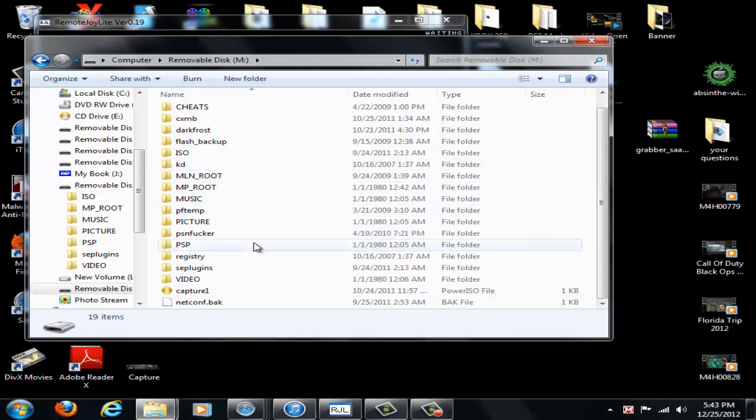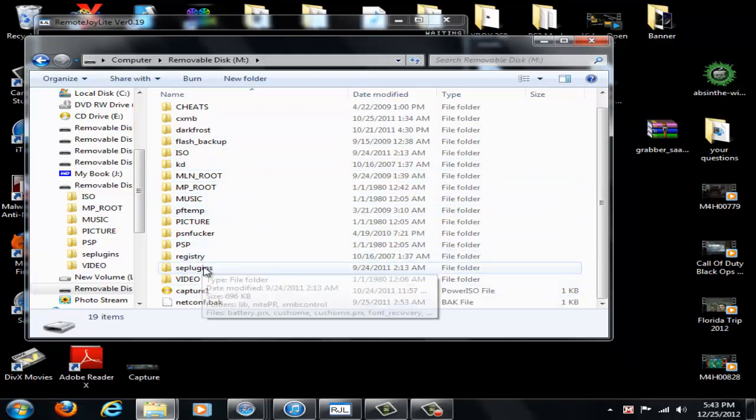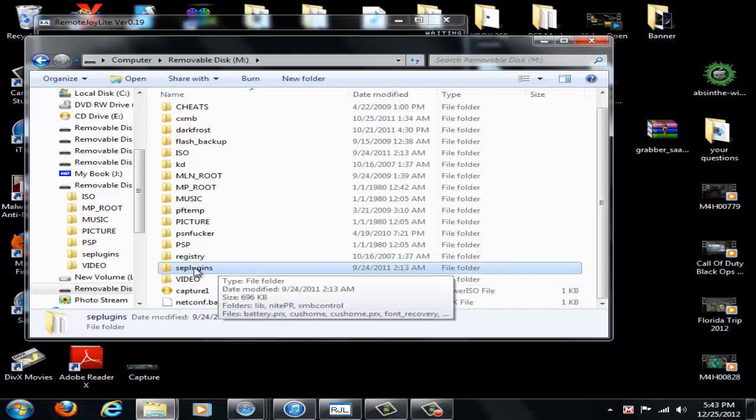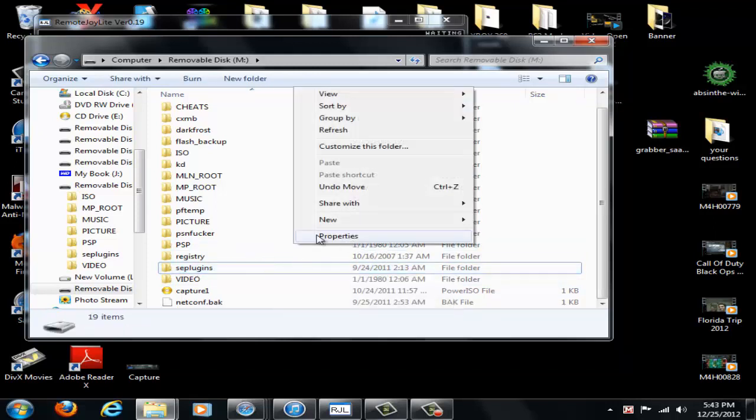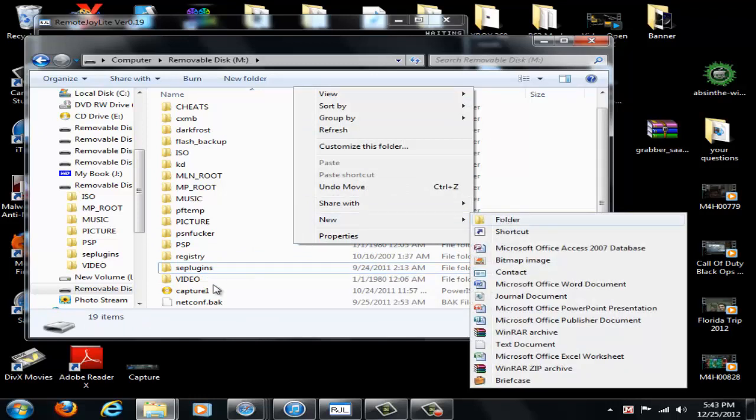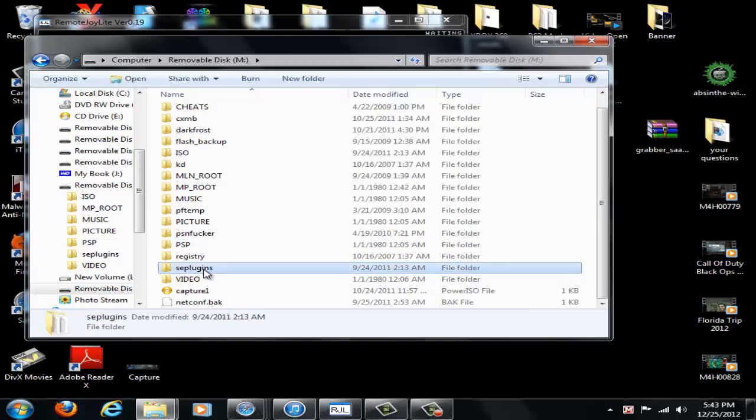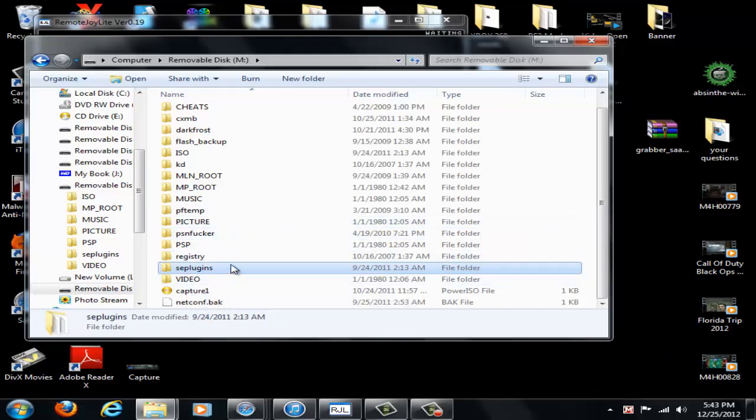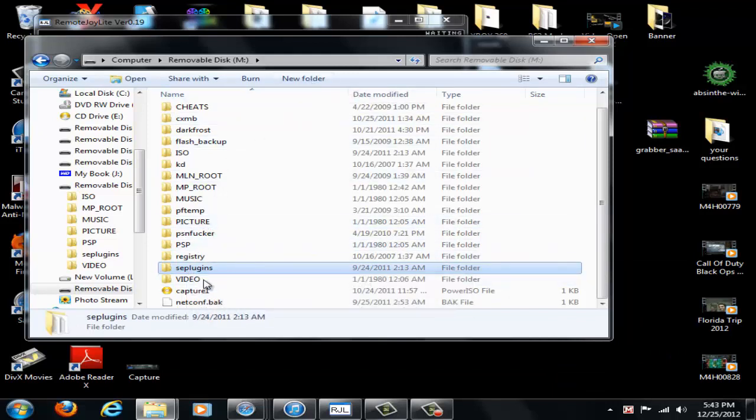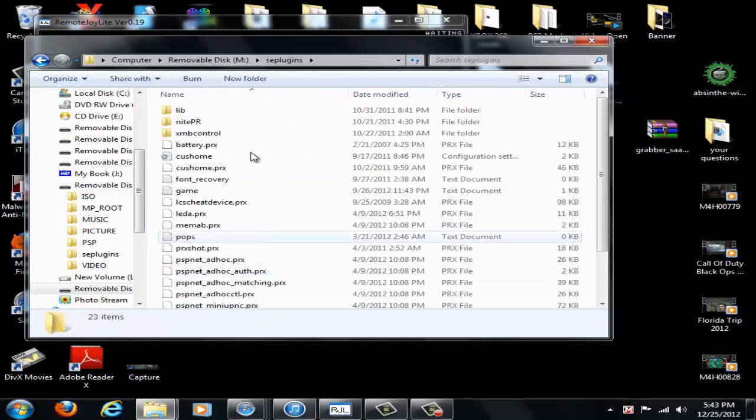So first things first, seplugins folder, you're going to need that. And if you don't have one, just right click and say new and create a folder seplugins all in lowercase letters. Or you can just click new folder up here and name seplugins. But open that up.